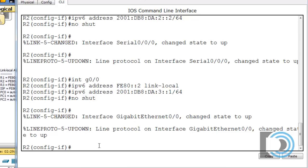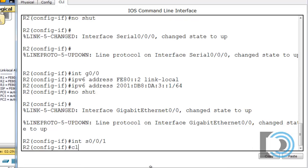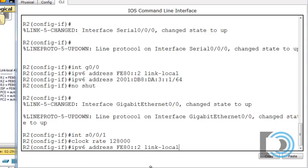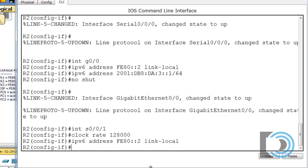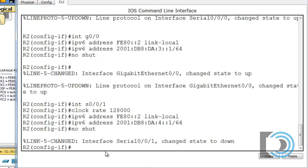Let's run through the commands again. We'll say interface serial 0/0/1, set the clock rate, then use the up arrow for the link-local address FE80::2, and then the global unicast address for the fourth subnet. Then the no shut command. Notice the interface changed state to down — as opposed to the gigabit and the other serial which went up — because R3's interface is down and we haven't configured R3 yet, so there's nothing to worry about.